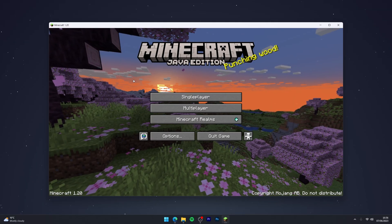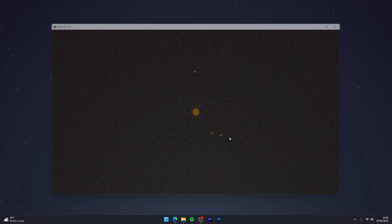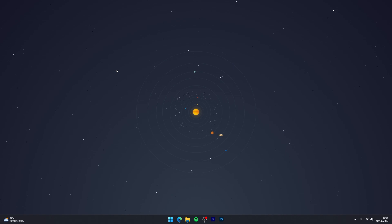Once Minecraft 1.20 loads up you can go ahead and quit the game, because the files have now been installed.